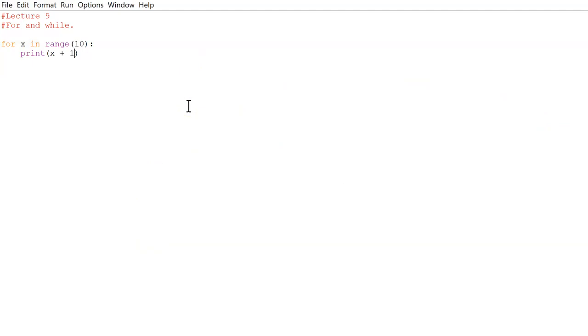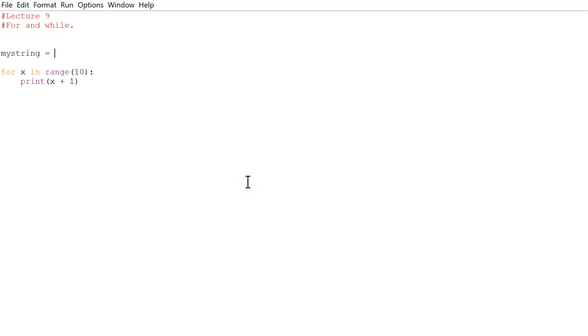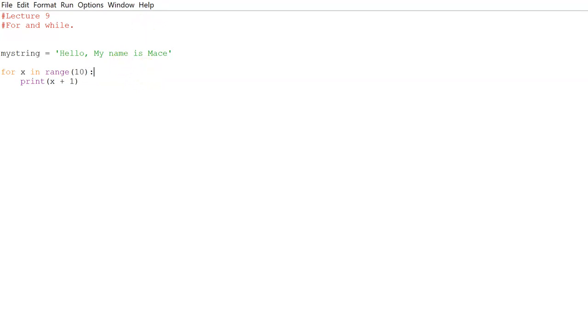So that's your for loop. And that's just the simplest thing you can do inside of for loop. Now let's actually look at what else you can do inside of for loop. So let's pretend there's this string that we want to do. Let's do my string equals hello, my name is Mace. And now we want to go through each of these and print something out for each letter. So what we would do is range length.